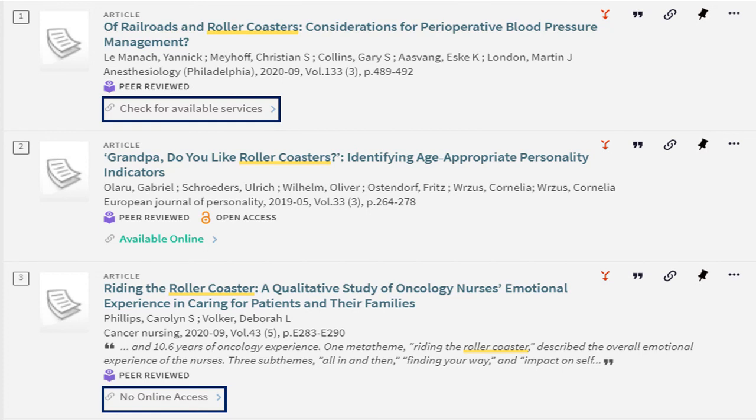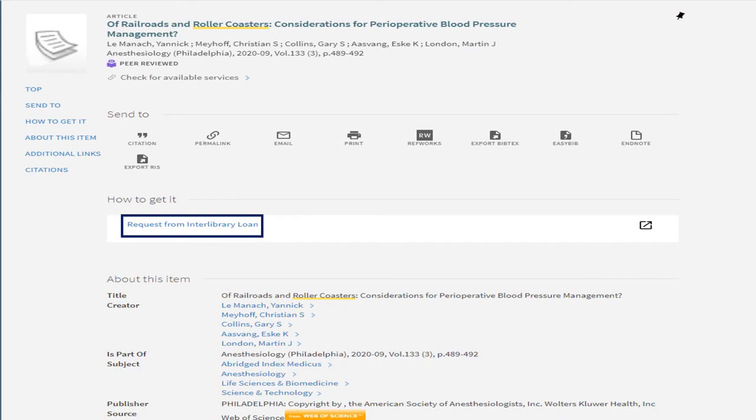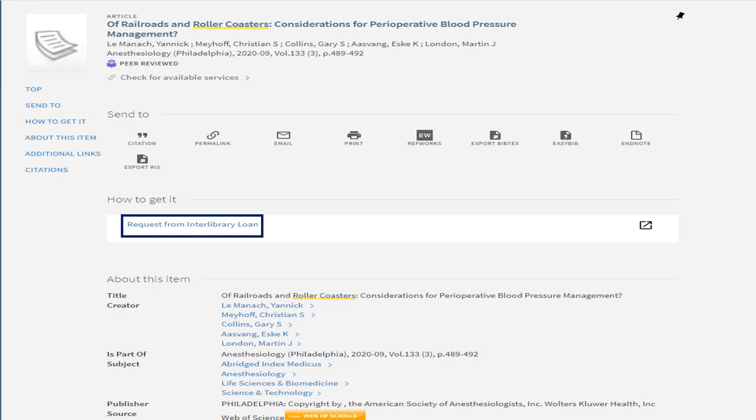If for whatever reason you're getting results where it says check for available services or no online access, it probably means that we don't have it in our system. What you can do is you can click on that title and it should prompt you to request it from our interlibrary loan service. This is a service where we can find those full-text articles and books for you for free, even though that does take some time.